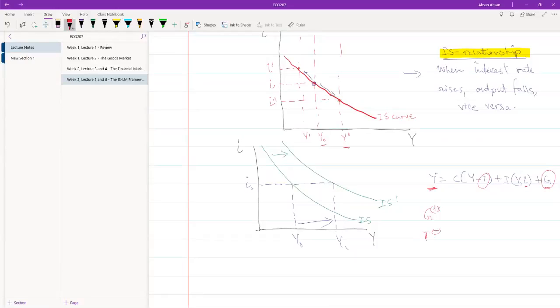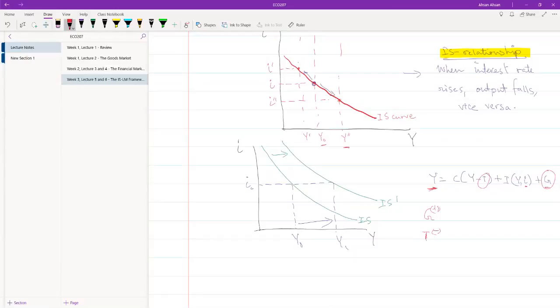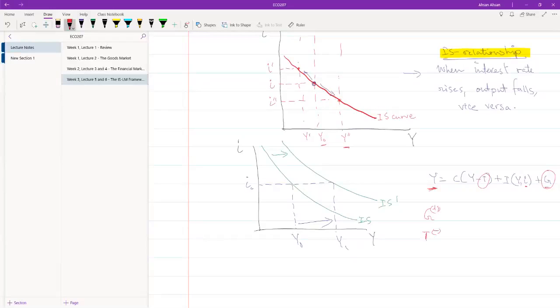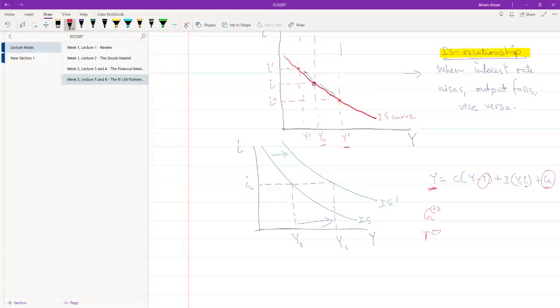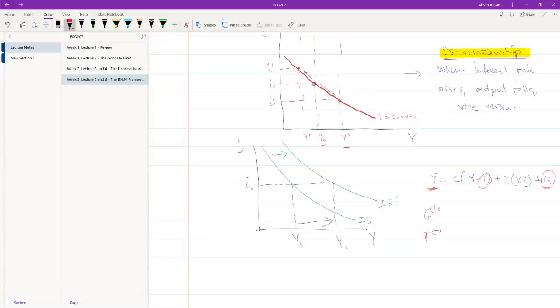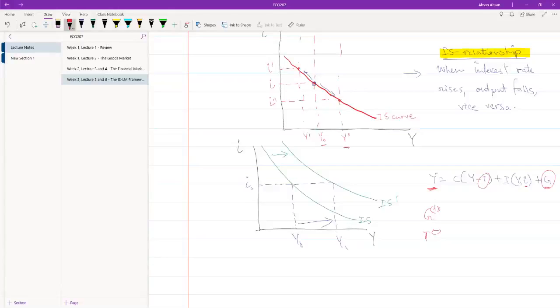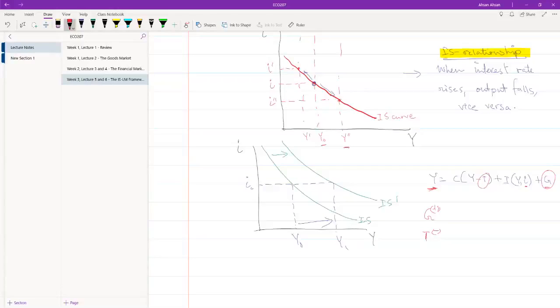Because if y is to increase, tax has to go down. Because at the end of the day, if tax is going up, if you have to spend more in tax, you're going to be consuming less. You're going to be investing less. As a result, your demand will fall. As a result, your output will fall.